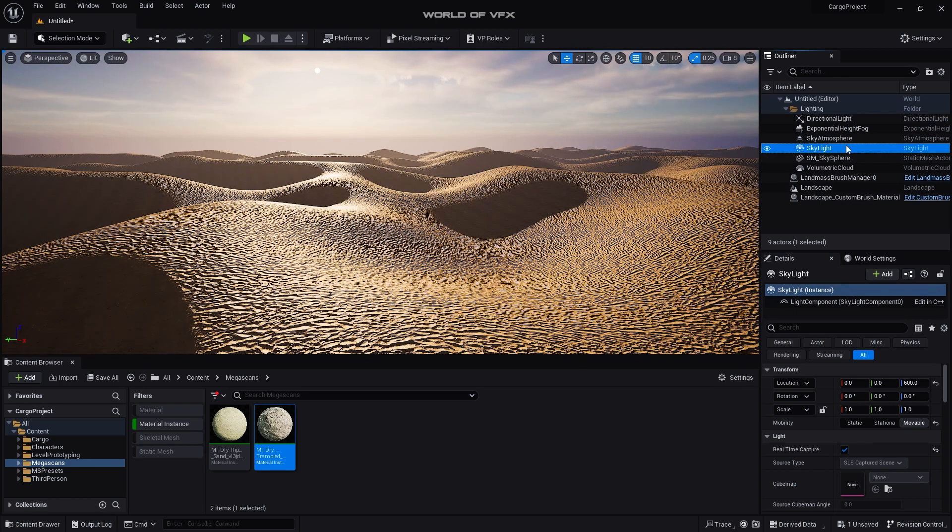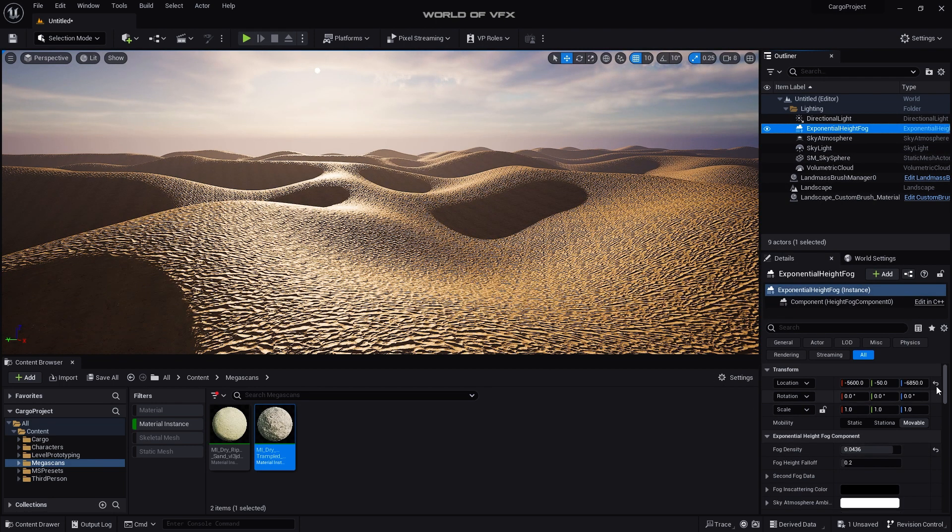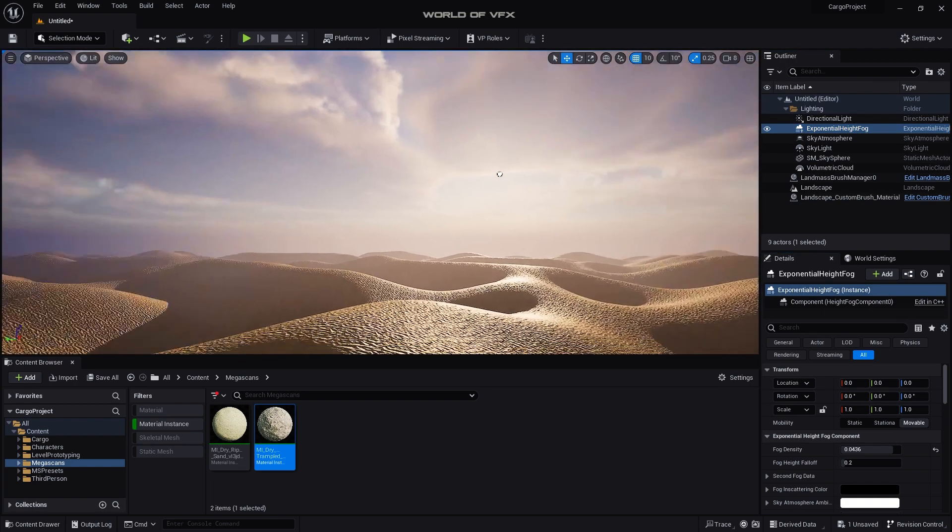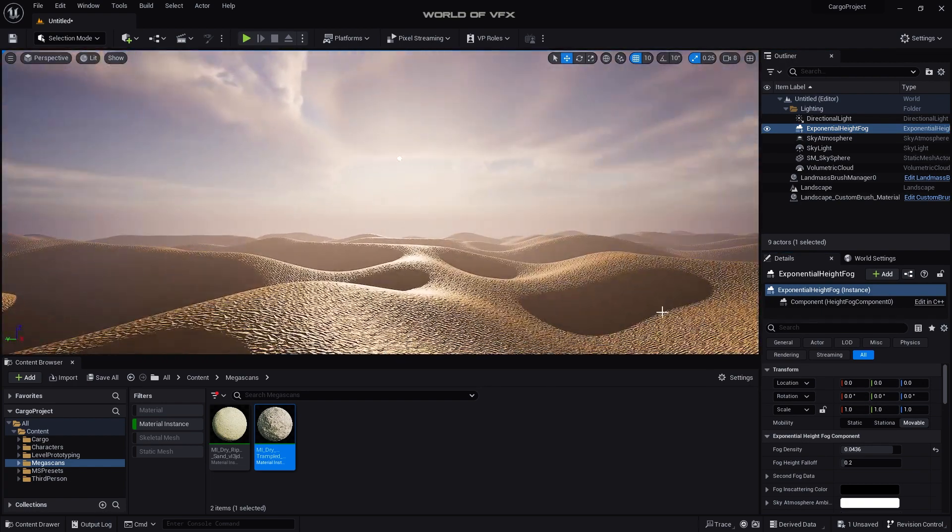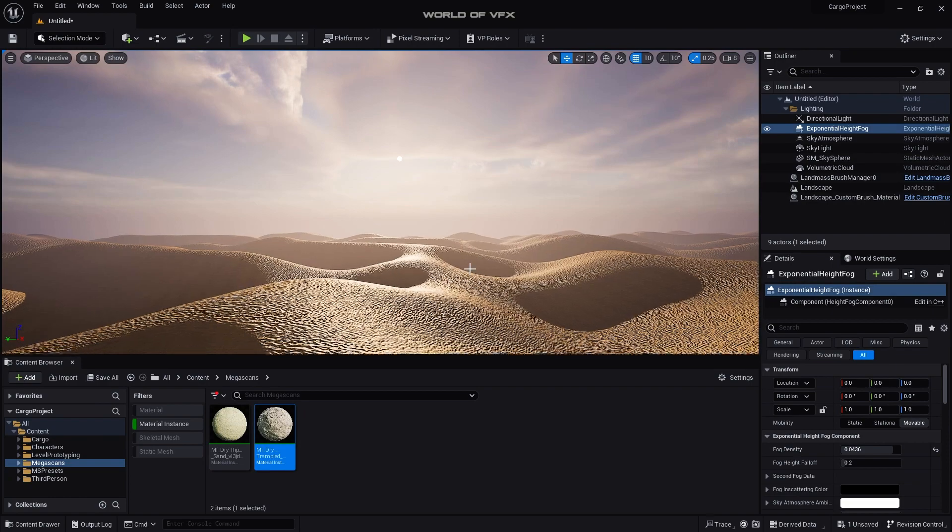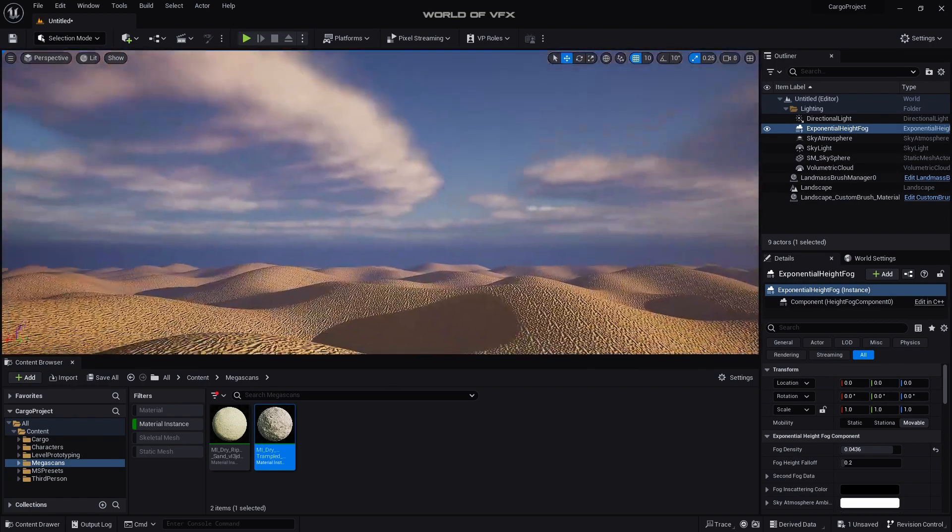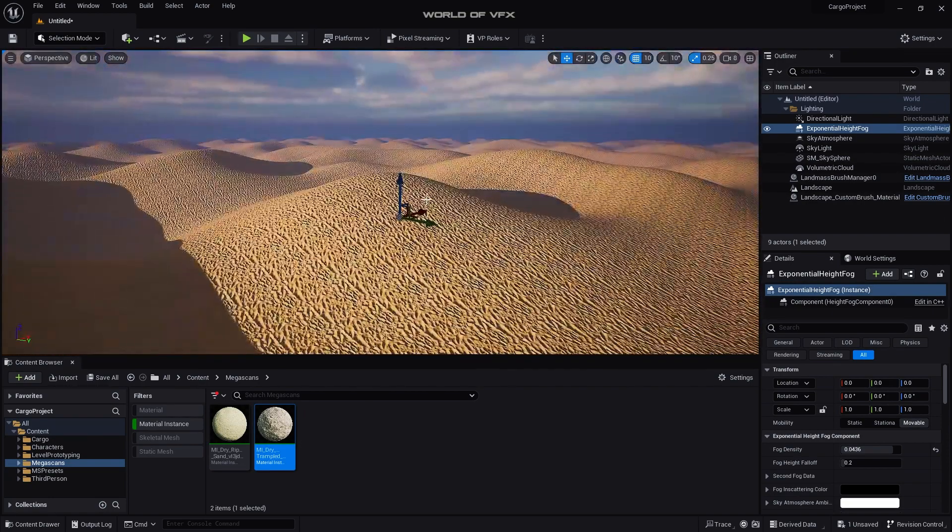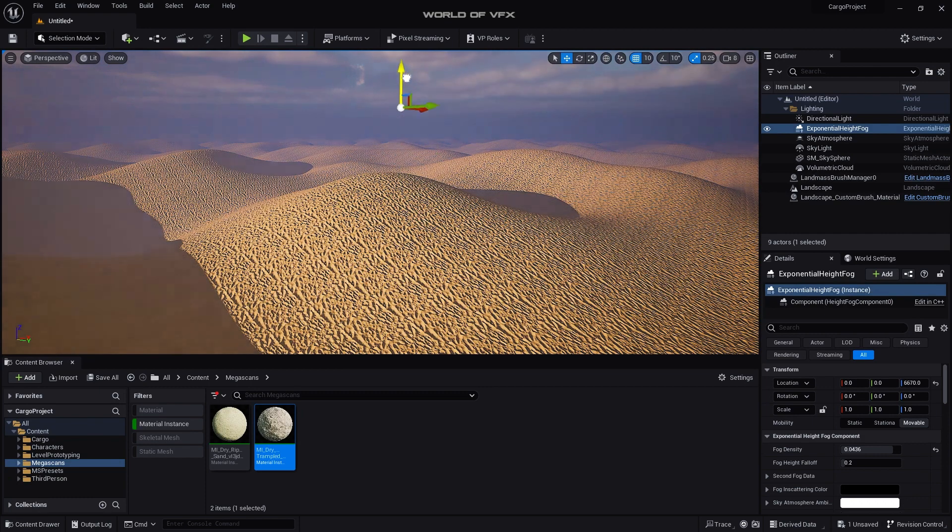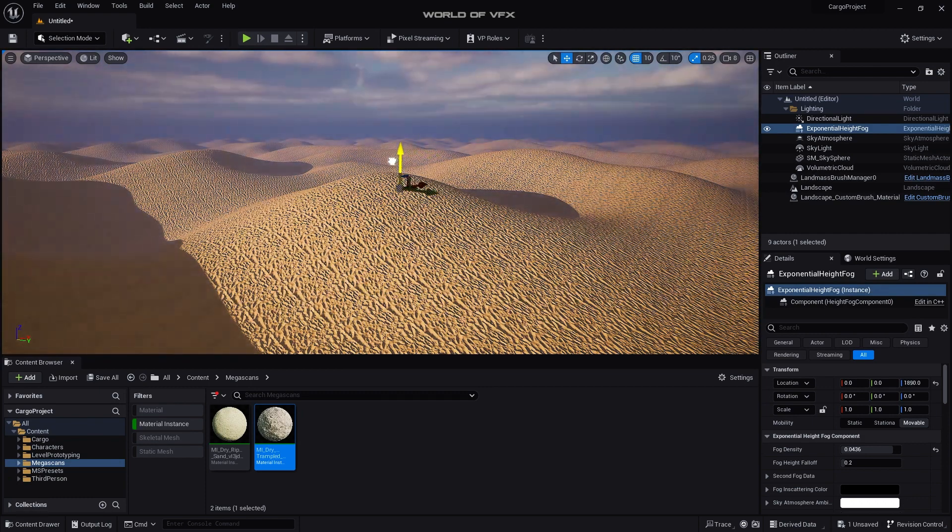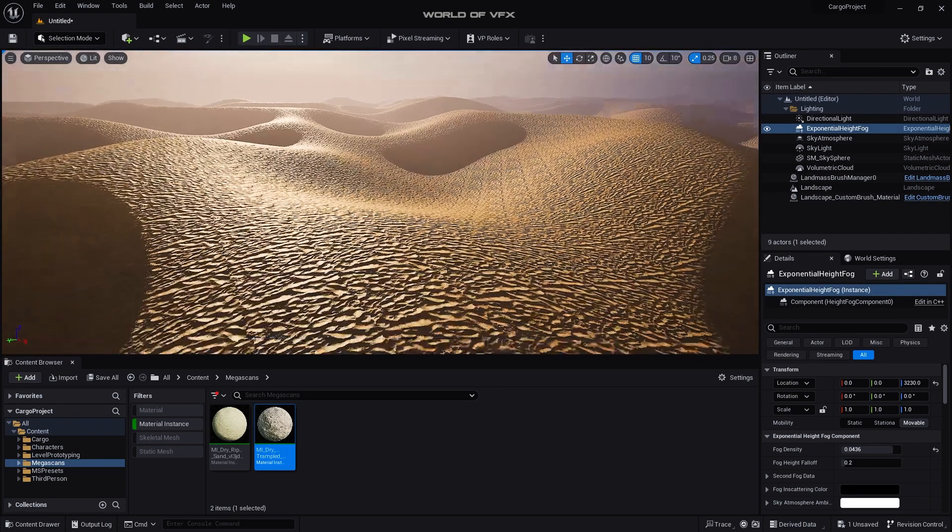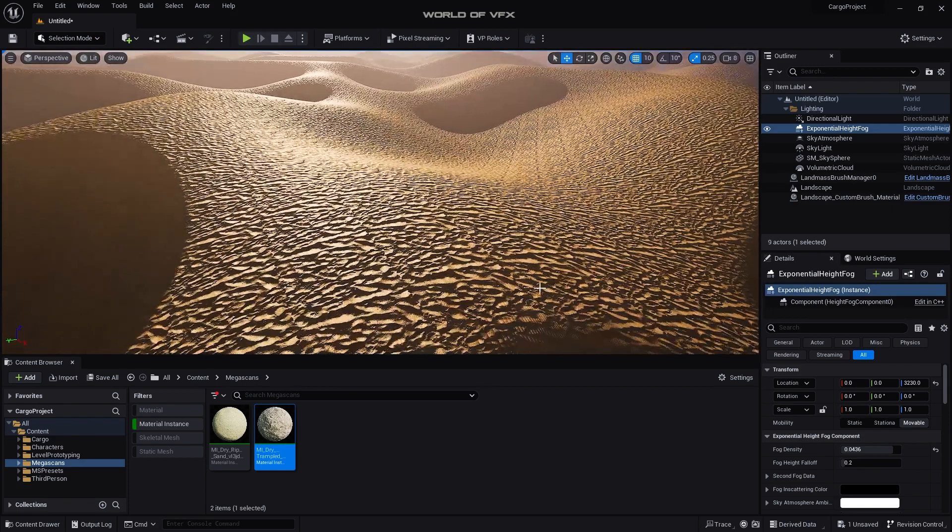Now go to Exponential Height and Fog and now you can see this location, simply reset this location. Now you can find out it's more foggy. Now if you just want to increase the fogs too much you can simply find out this option, just simply push it in Z-axis in top and you can see the fogs are getting increasing.